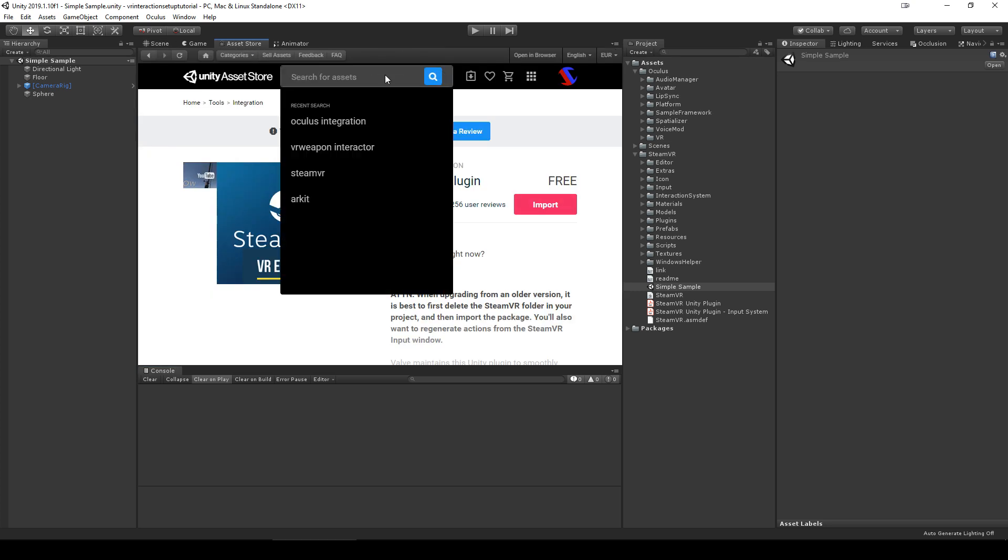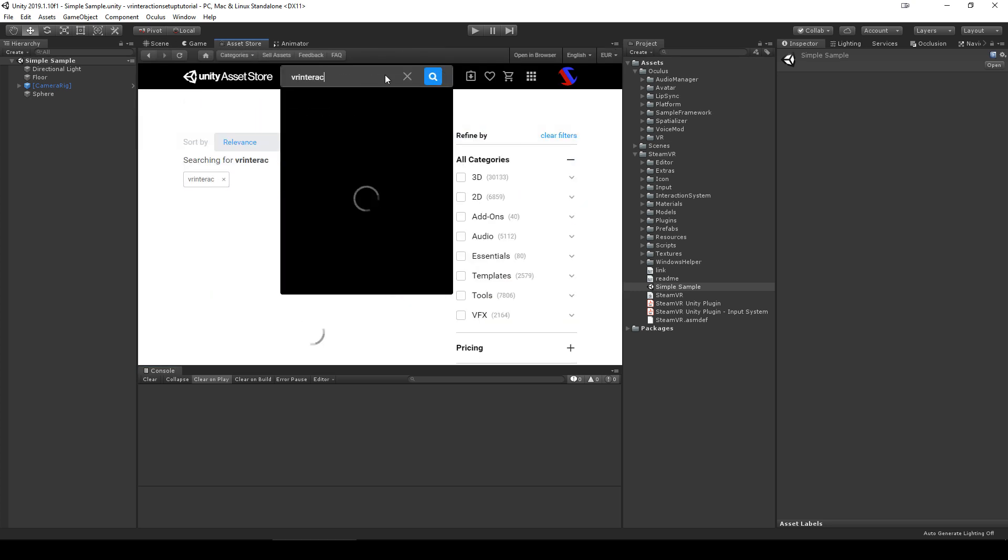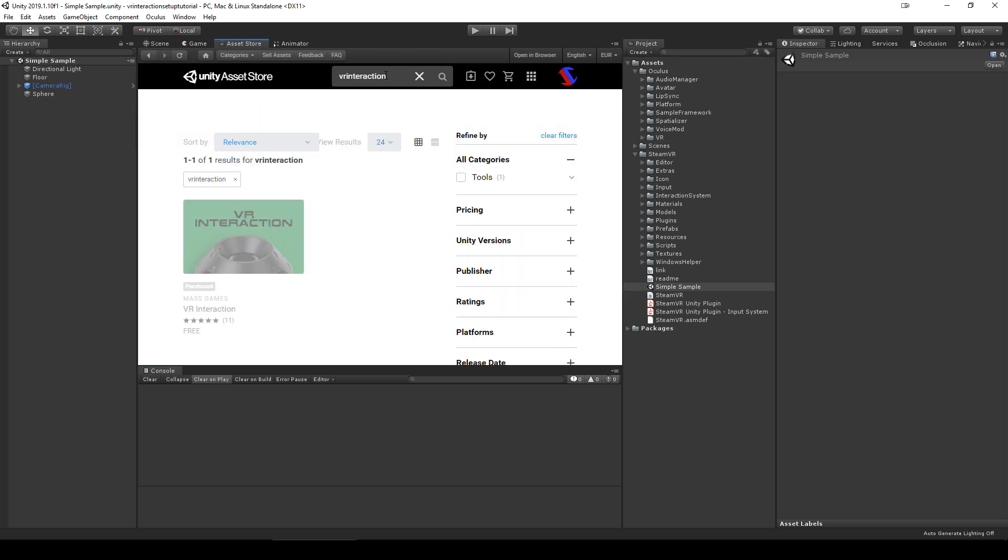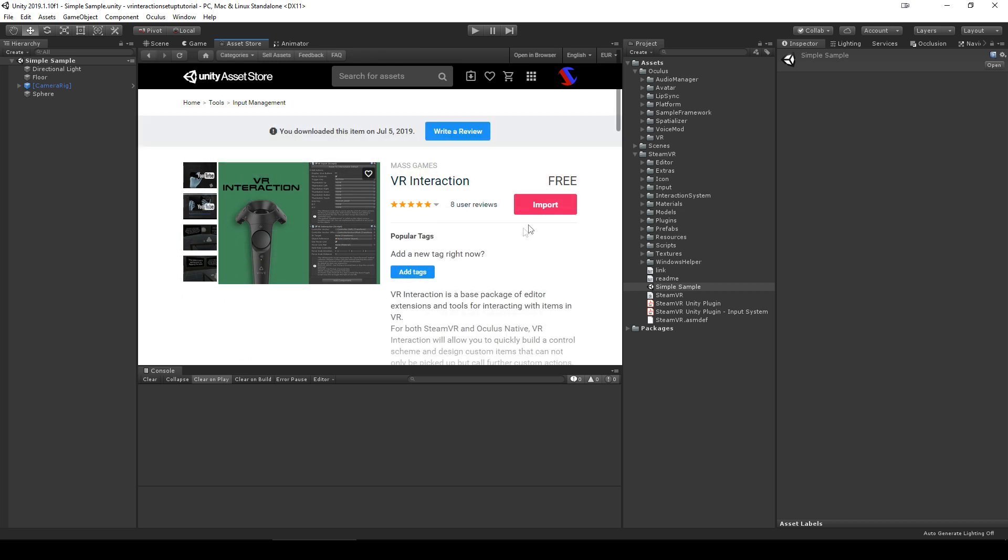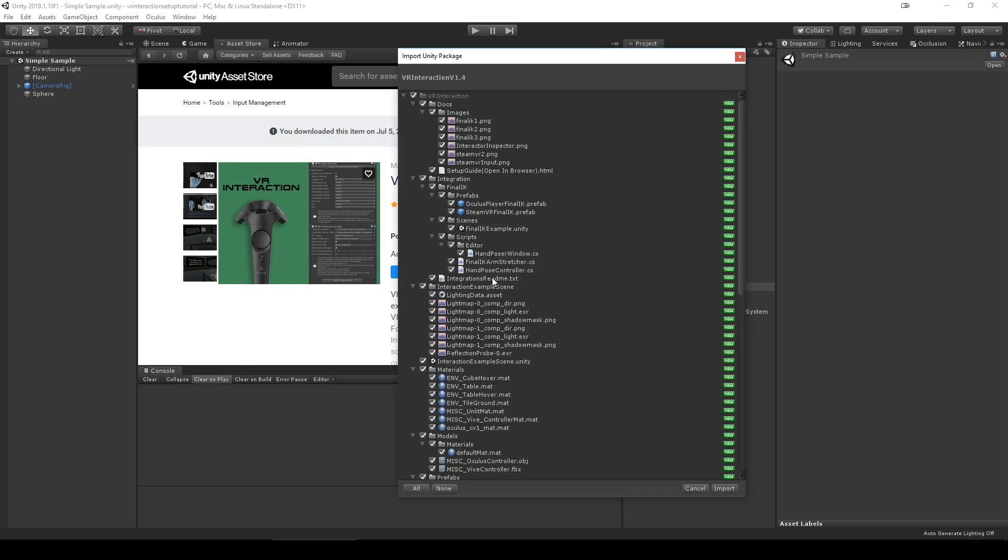VR interaction is the free asset my other VR assets are based on. You can import just this asset to test whether or not VR interaction is good for your project.